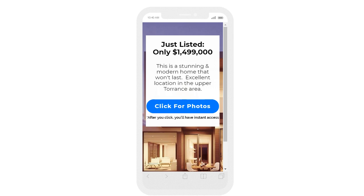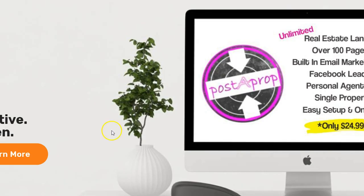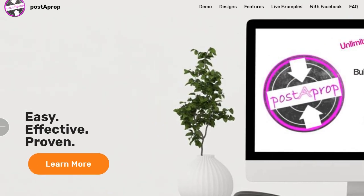This is great for listings but also for content you're offering on Facebook — capture the leads, then deliver the content. It's essentially lead generation, and one of the best ways to do that is to use your listings on Facebook. You can do coming soon marketing, a coming soon campaign, just listed, just sold — it all works the same way.